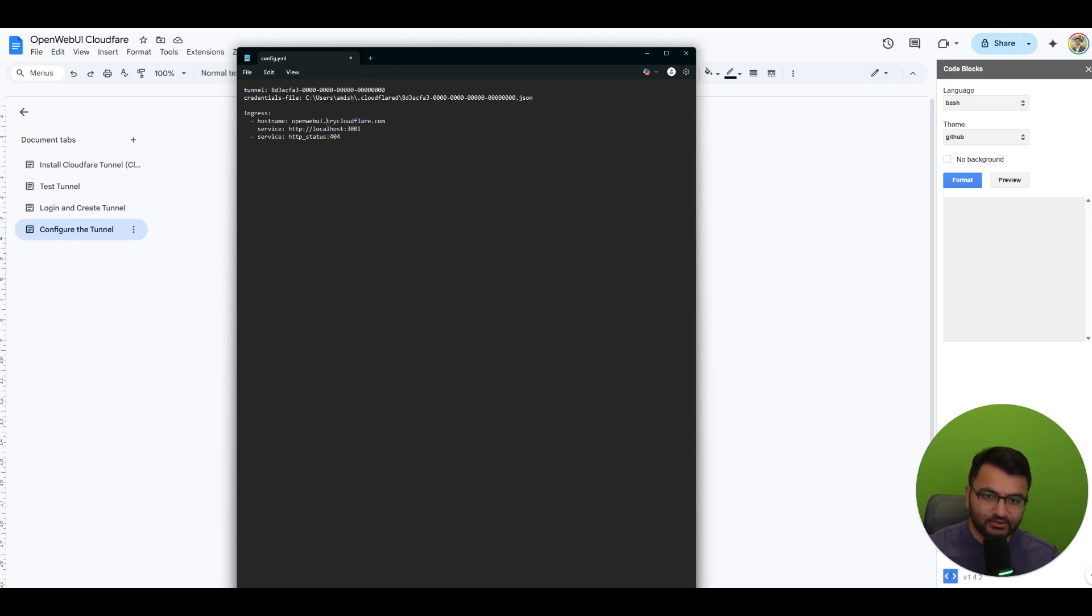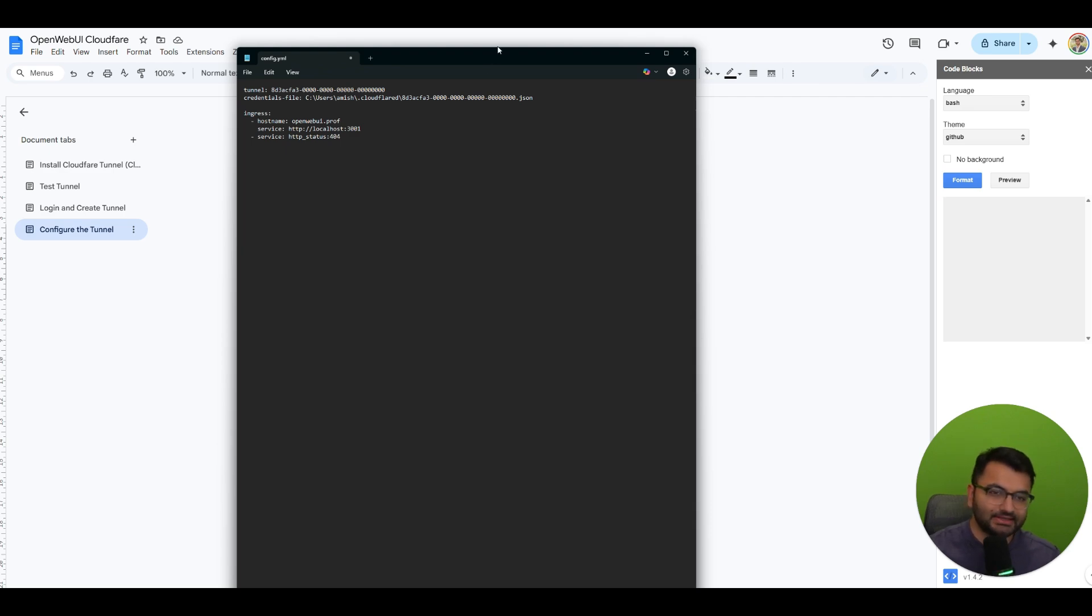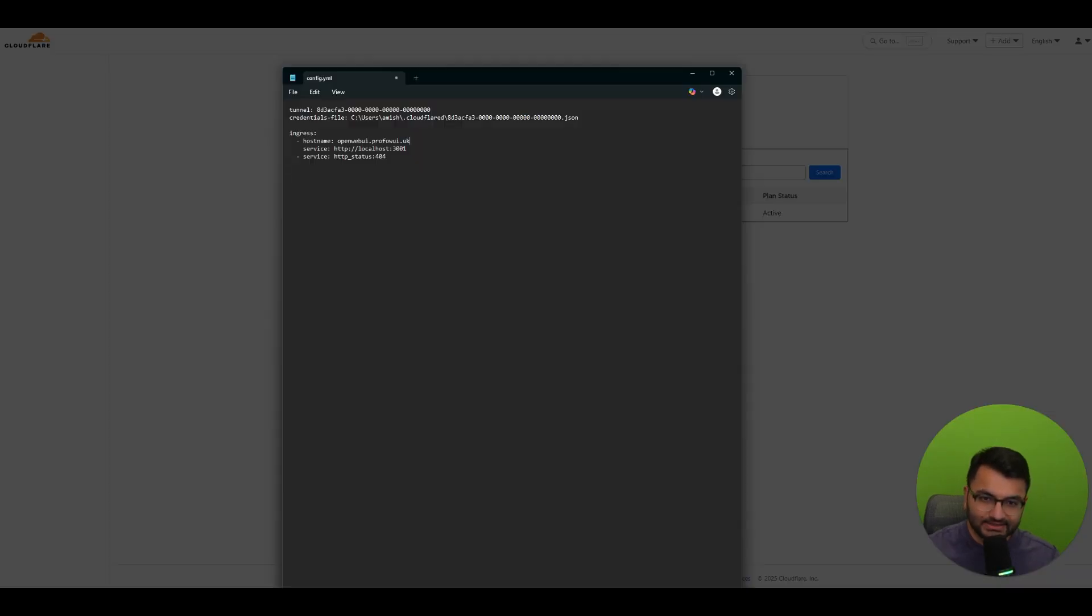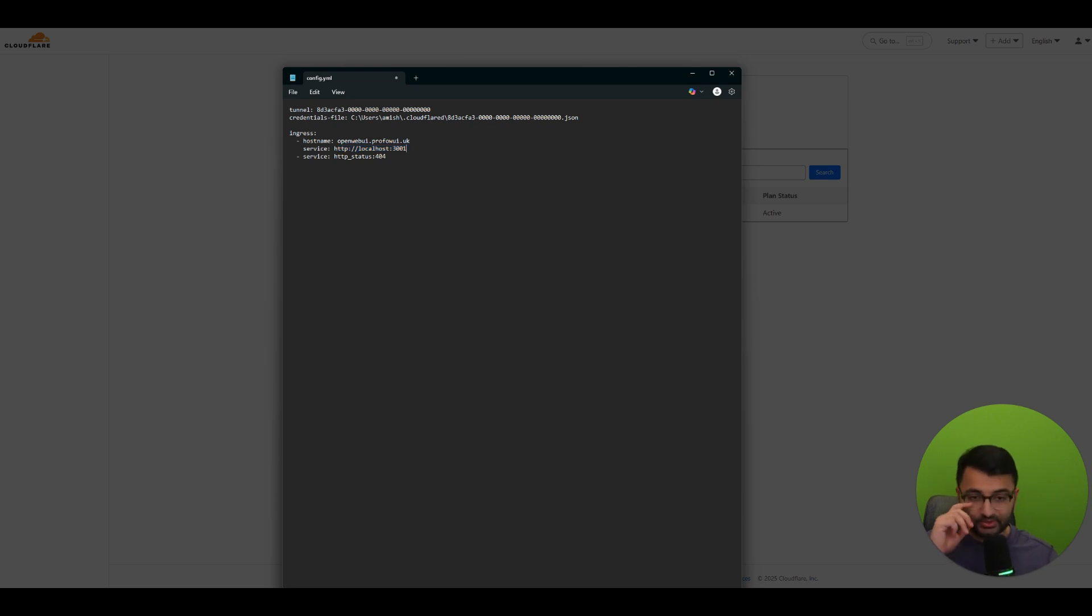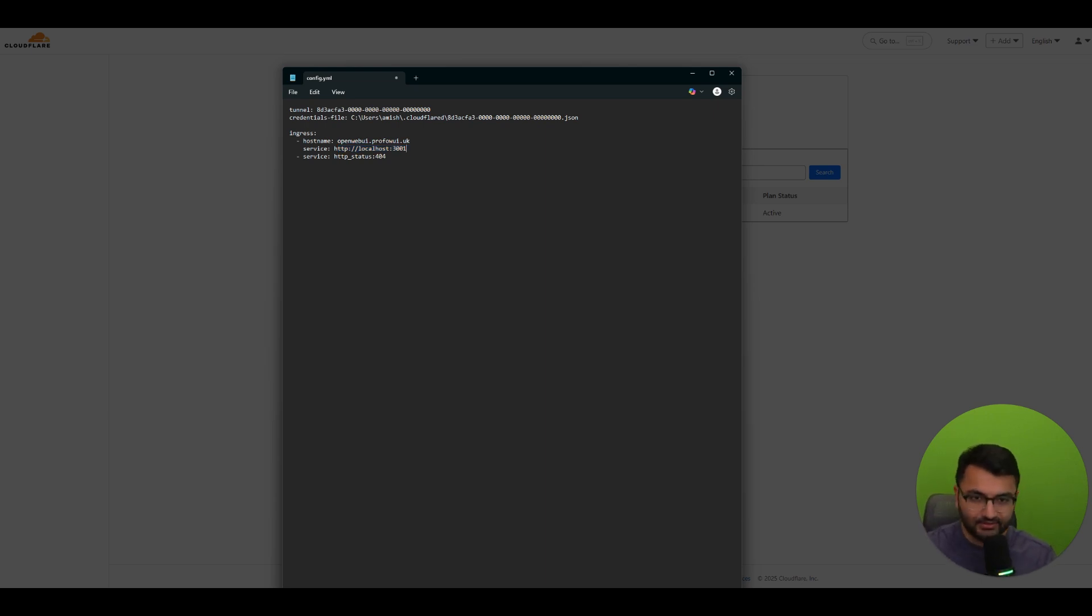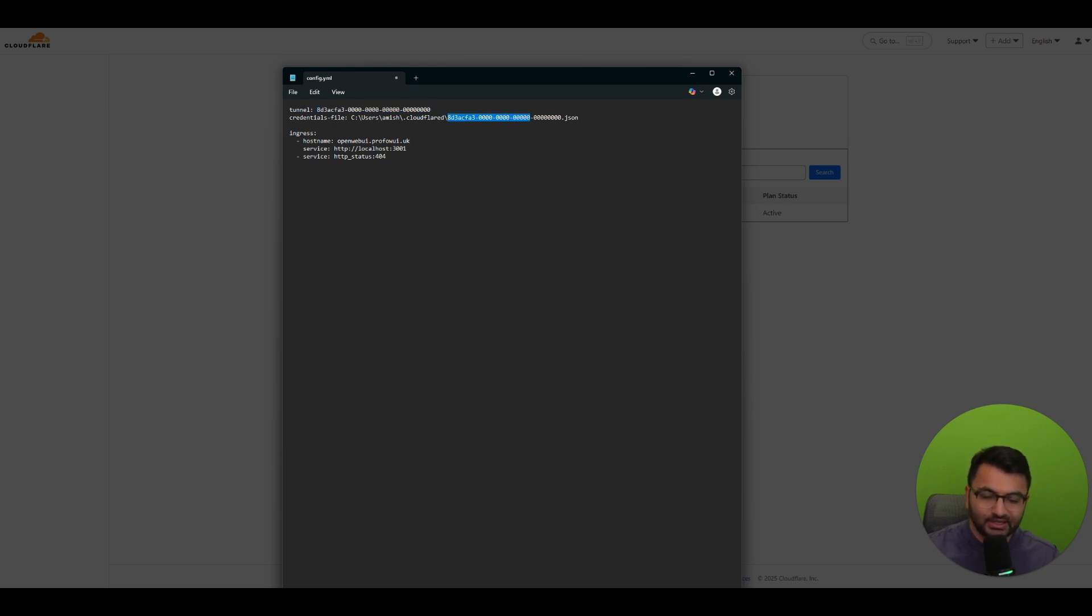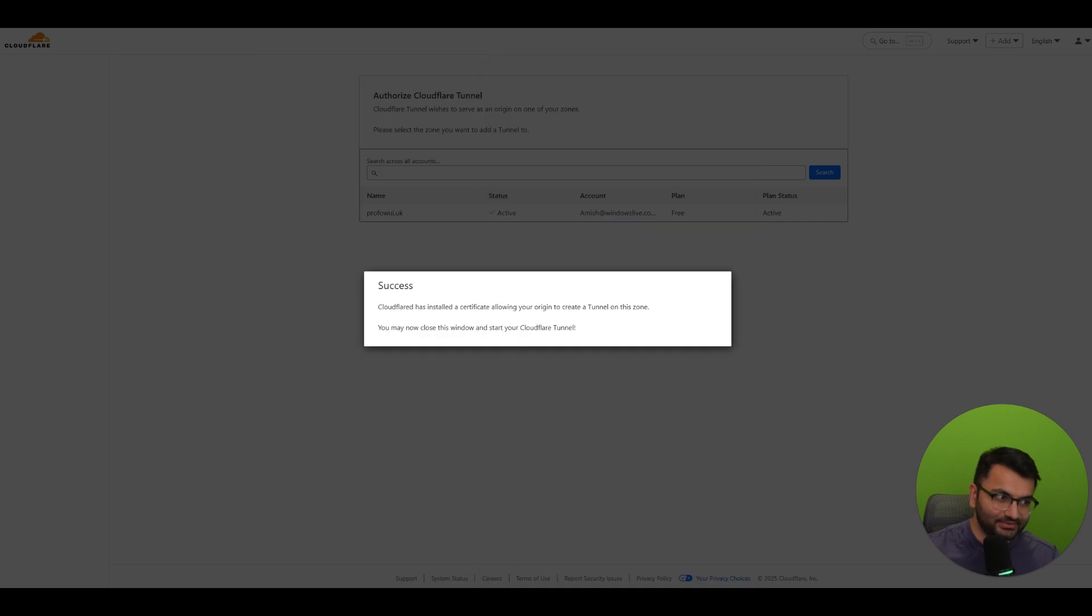And then the last thing is you can just simply add your subdomain. So over here I'm just going to say open web UI and instead of trycloudflare.com this is where I can add my website. This is the domain that I purchased. This is open web UI. Everything else can stay the same. Service is localhost 3001. That's only because I have open web UI in 3001. If you have it on 3000 just change this to 3000. And everything else can stay the same. You can hit save. Now I will simply edit this to my actual values and then I'm going to hit save.